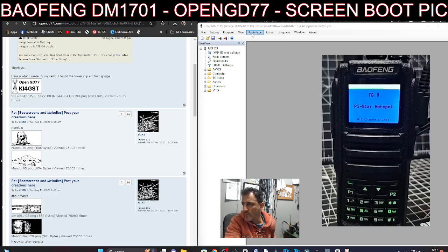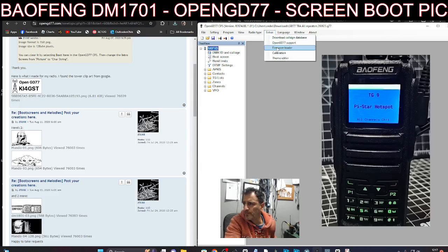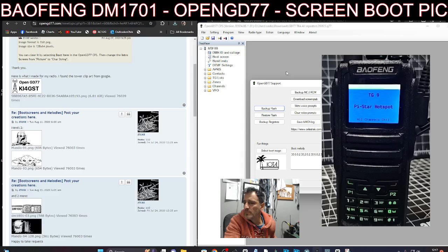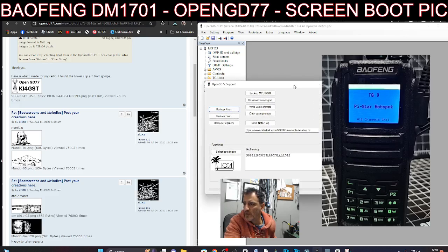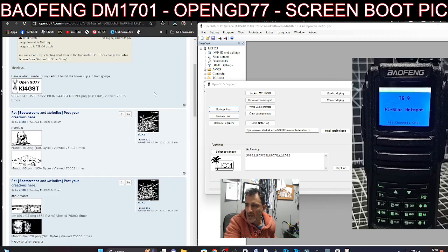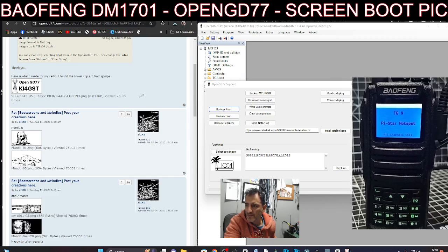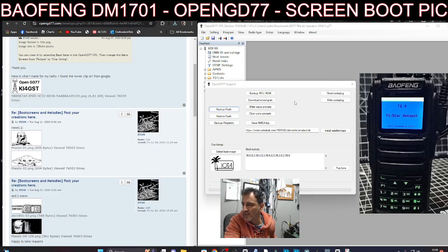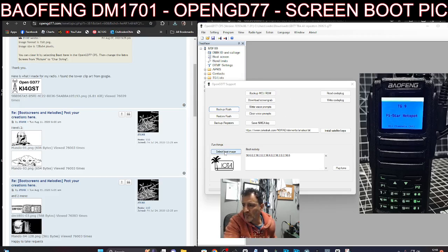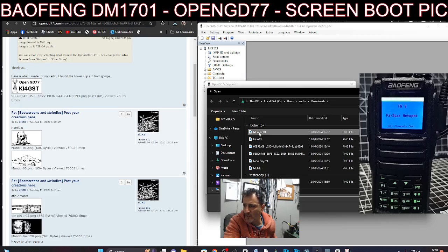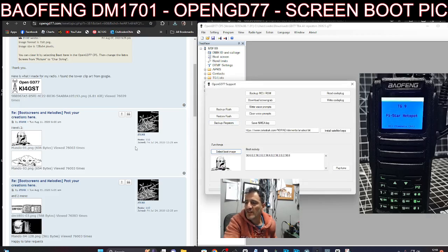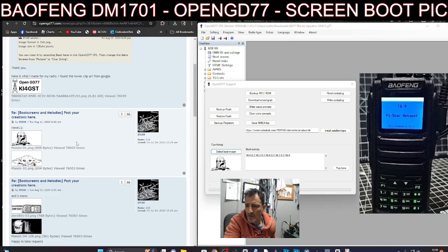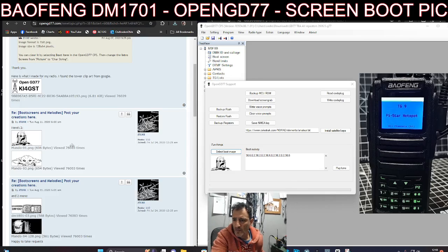If I go Extras, OpenGD 77 Support, you get this window here. We can actually add some of these images. I saved it, so I'm going to select boot image, the one called Mando, Mandolin. And then you can see the image just here.